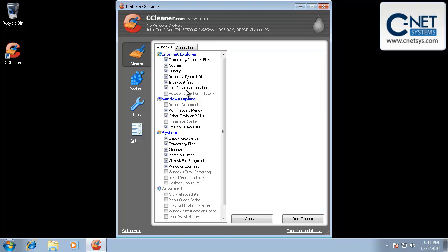Now, how often you need to run this depends on how you use your computer. Once every two, three months is probably fine for most people. If you're not a heavy internet user, you may not need to run it as often as even that, maybe every six months or every year.